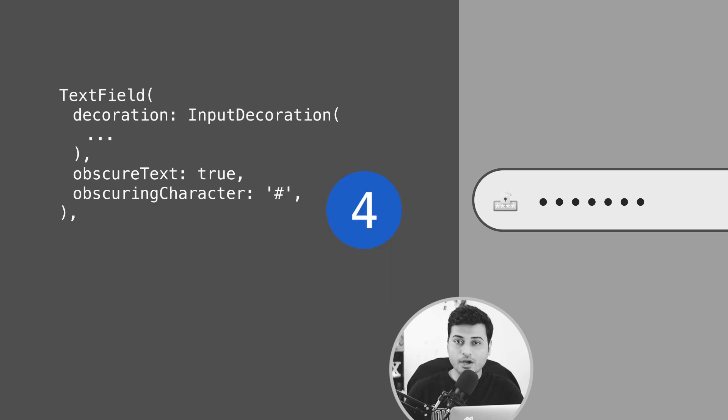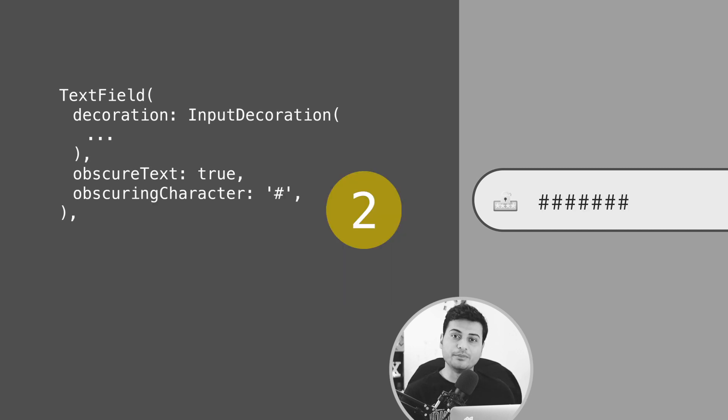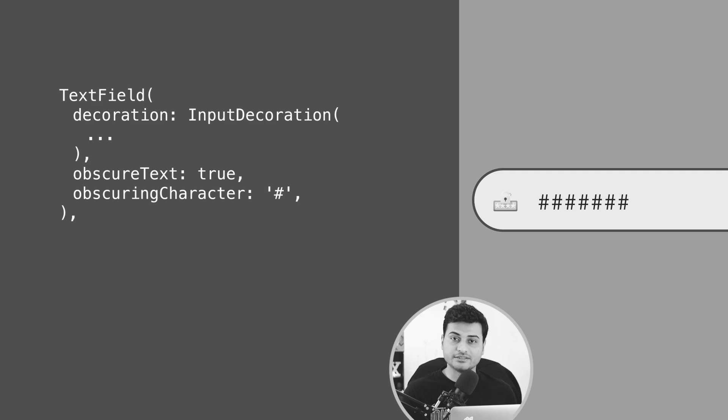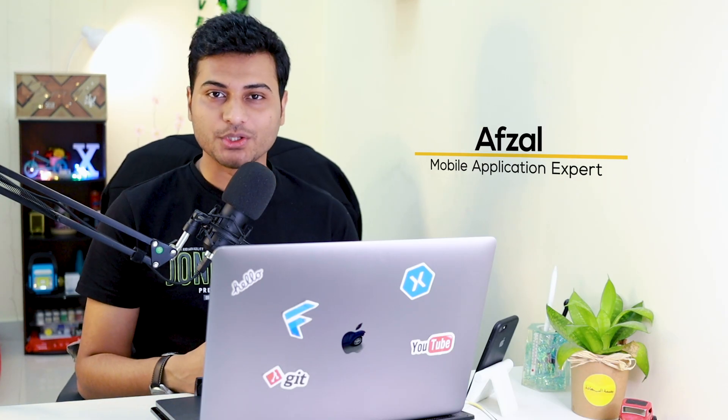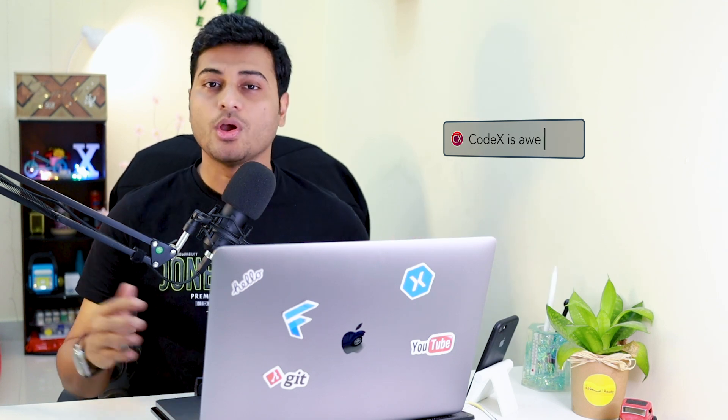So you just have to provide the obscuring character and it will show you in place of your input data. What's up everybody, welcome back to Channel Codex. In today's video we're going to talk about TextField.